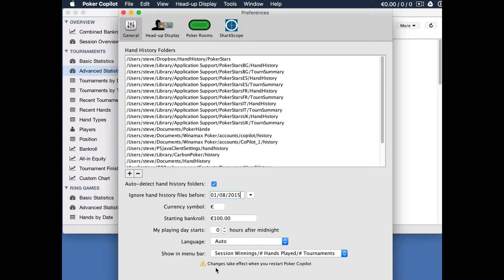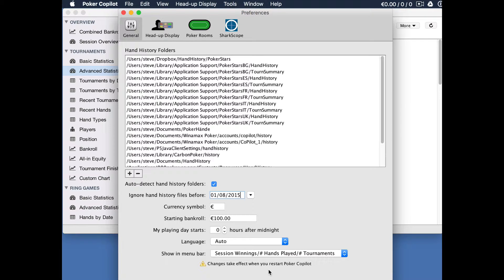A warning message here tells us that the changes take effect when we restart Poker Copilot. But actually restarting Poker Copilot is not enough. We also need to reset the database.